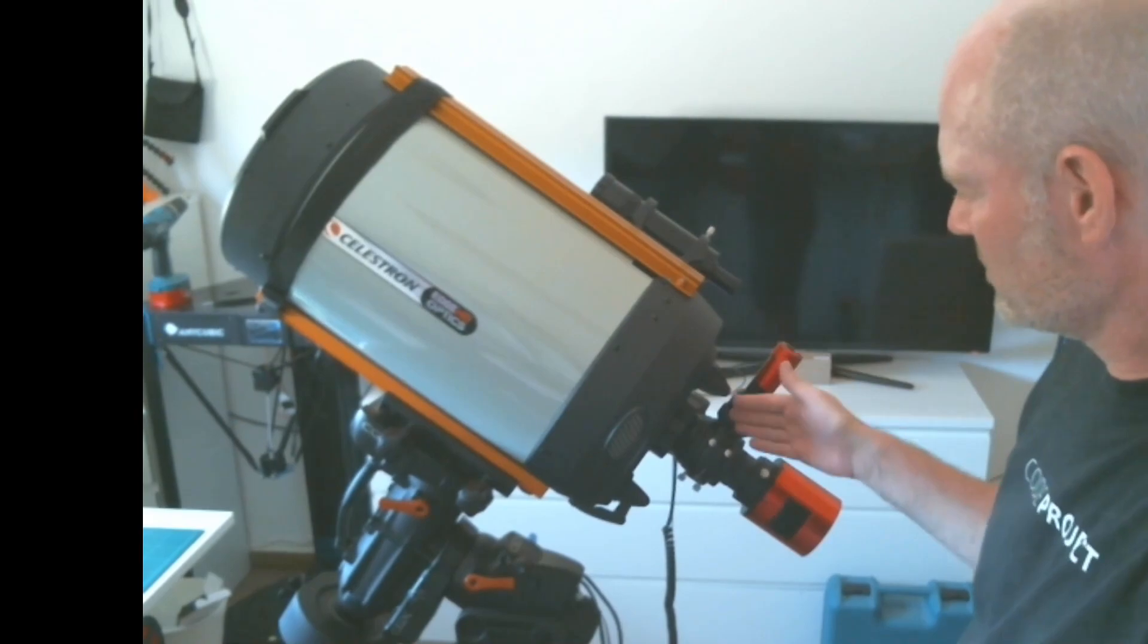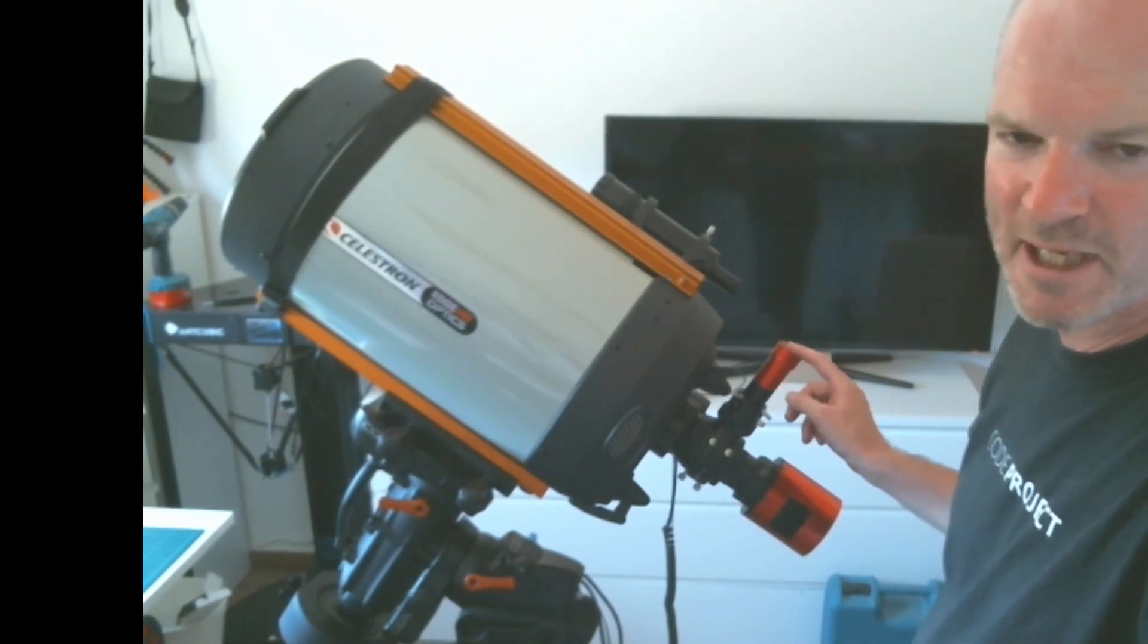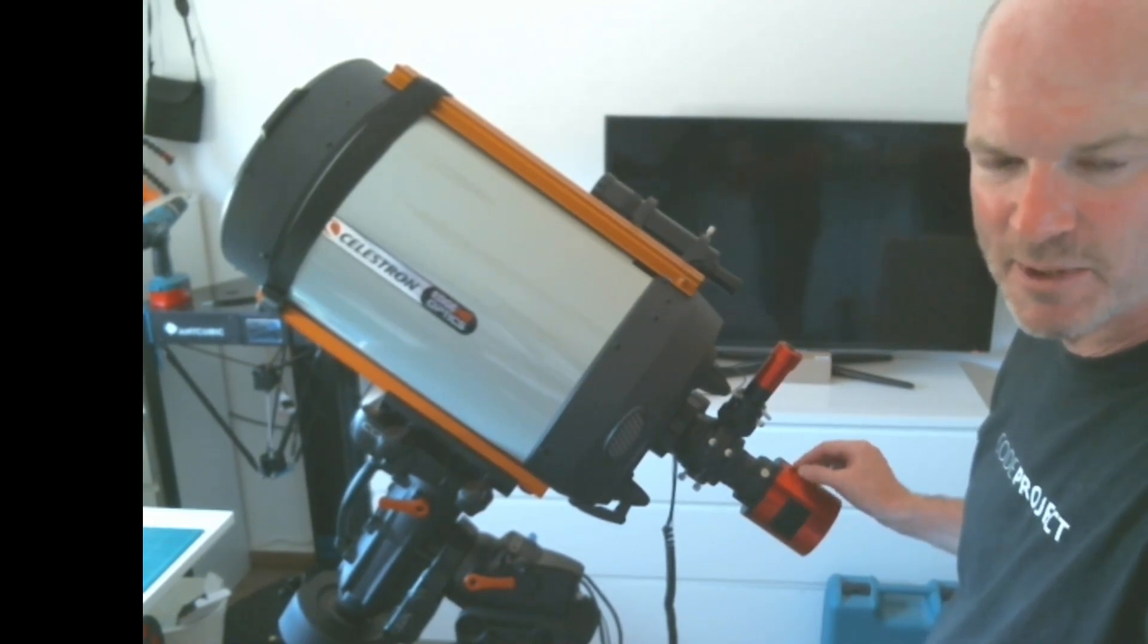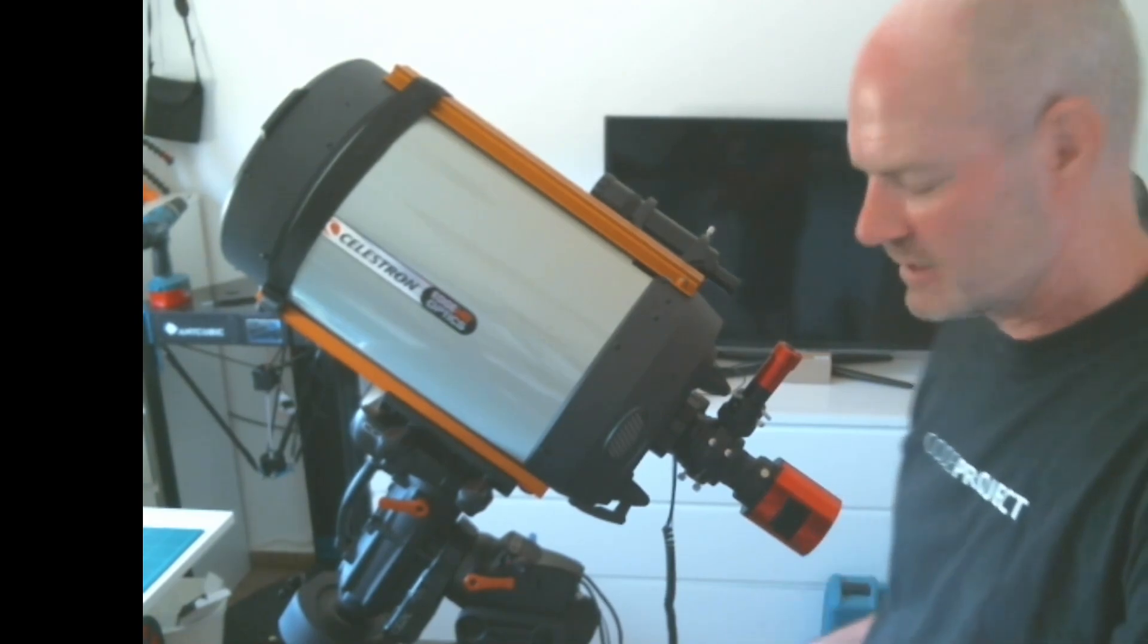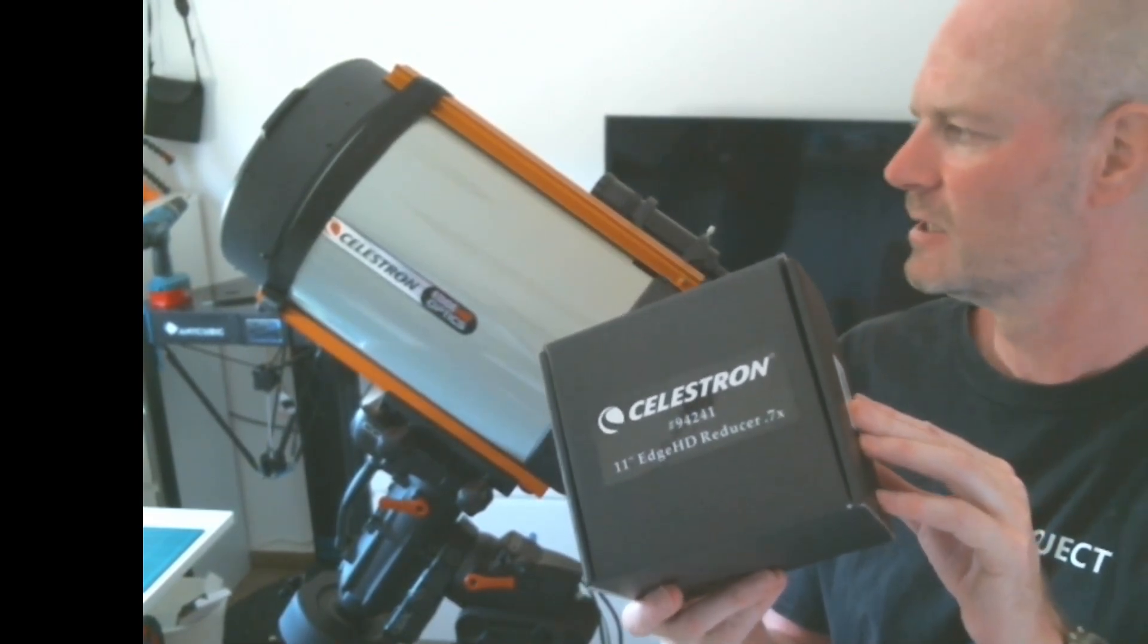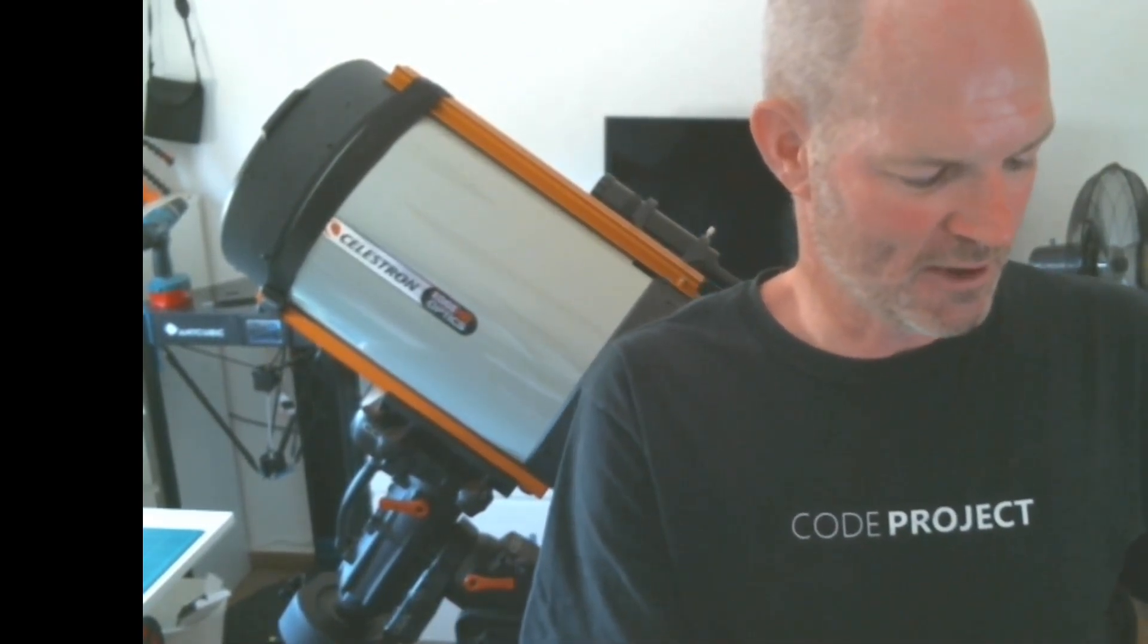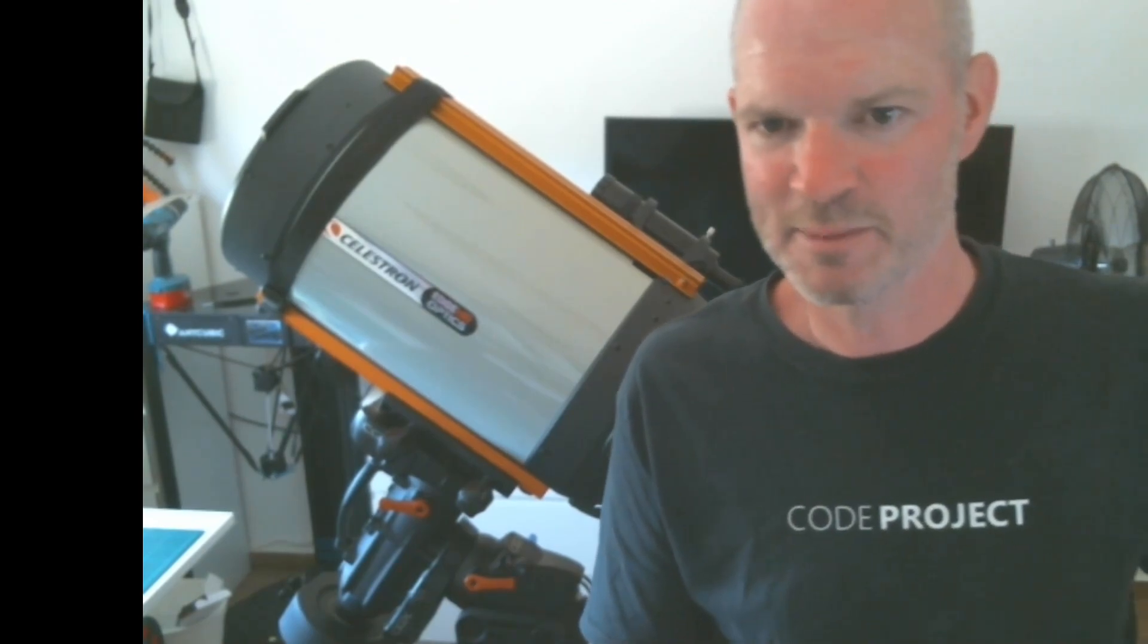In the last video we added the Celestron off-axis guider and the SI 174 mini guide scope, and this is my existing ASI 2600 color one-shot camera. Today we're going to add into the optical train the Celestron 11 inch HD reducer, which is 0.7, and this takes the native focal length of the telescope down from 2800 millimeters to 1960 millimeters.